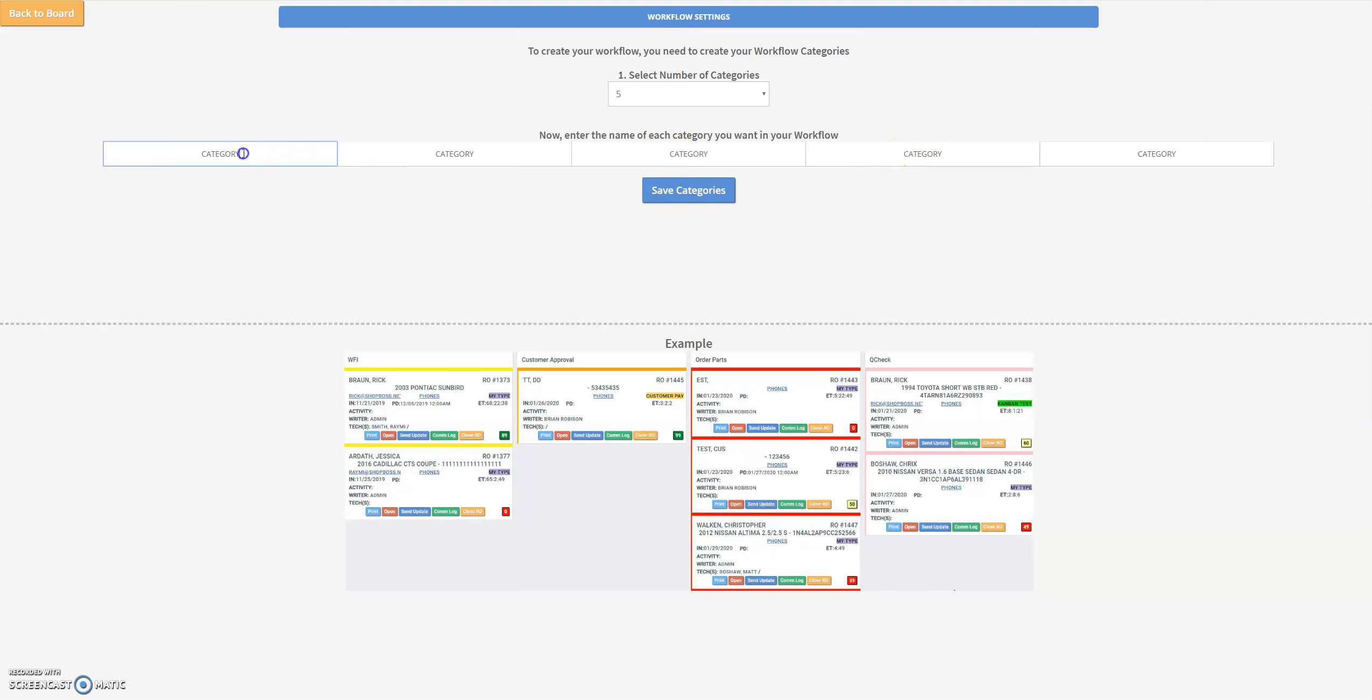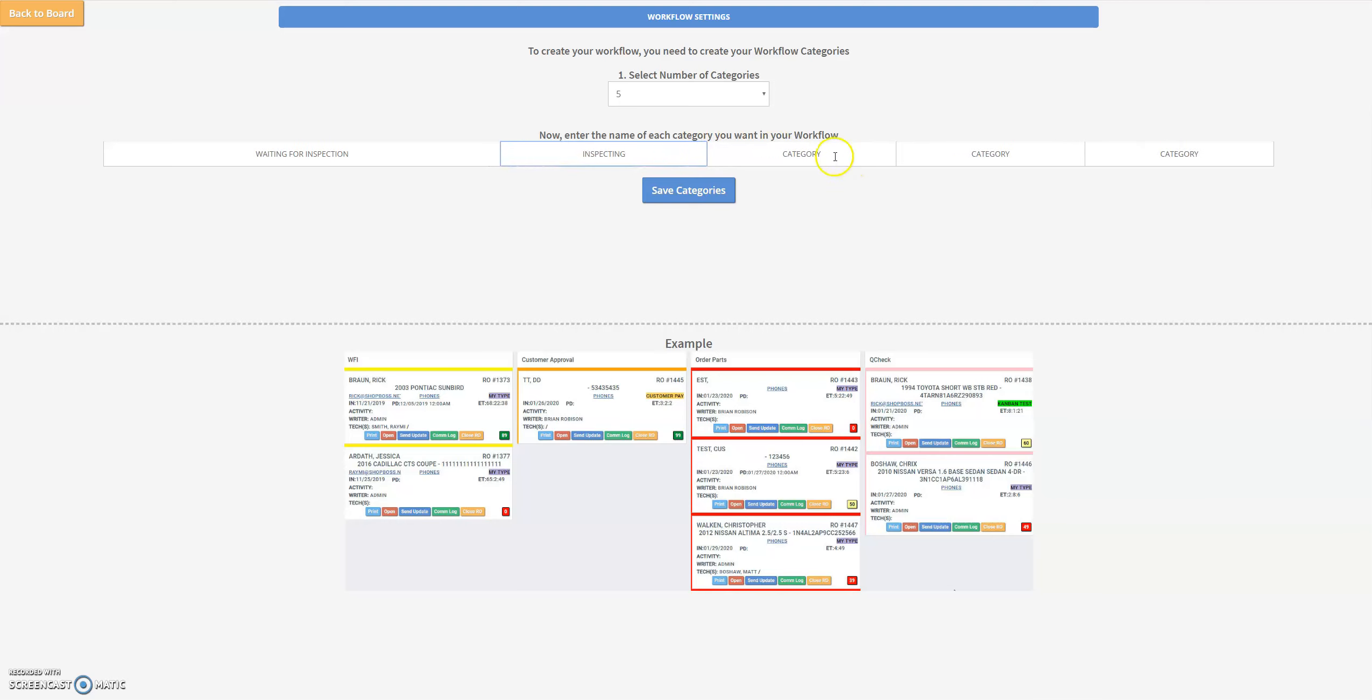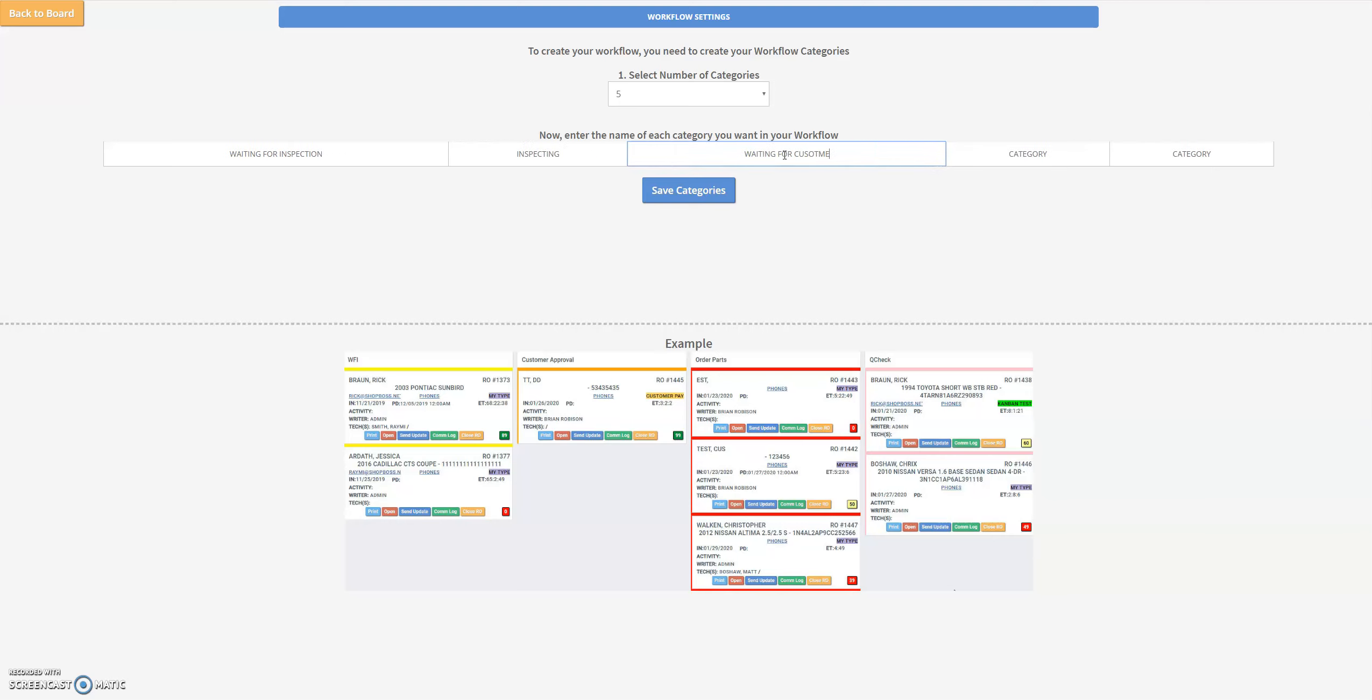So now we want to give them a more meaningful name. We're going to call the first one waiting for inspection and the next one inspecting. The next one we're going to call waiting for customer.